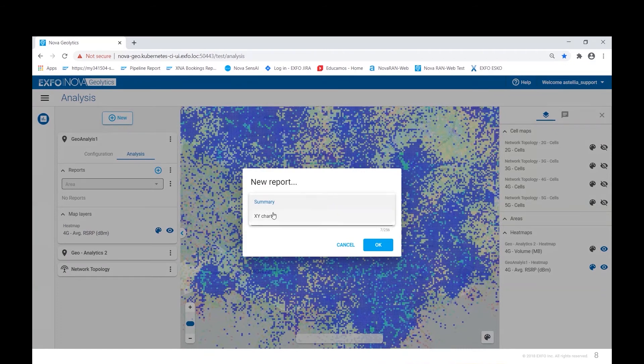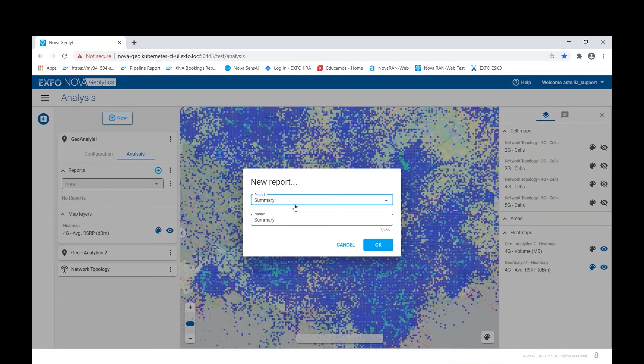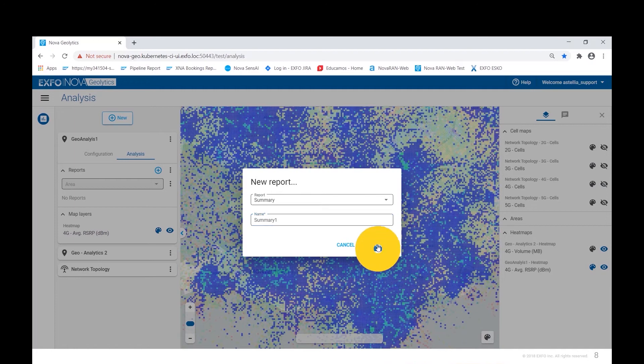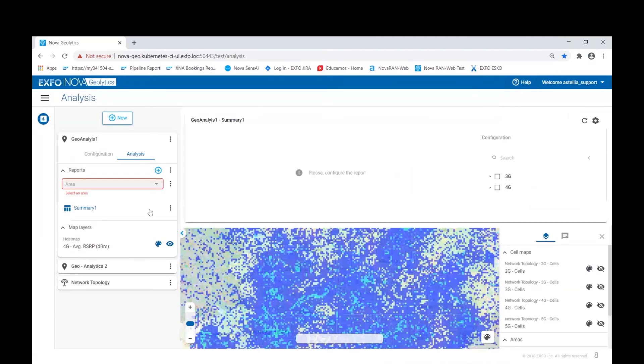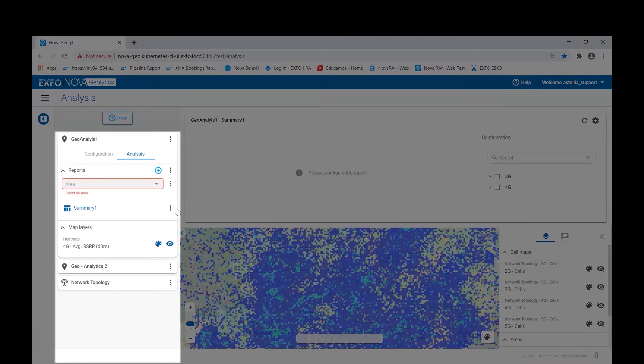Two types of reports are available. A summary report in tabular form and an XY chart. Now we'll give this summary report a name and click OK.